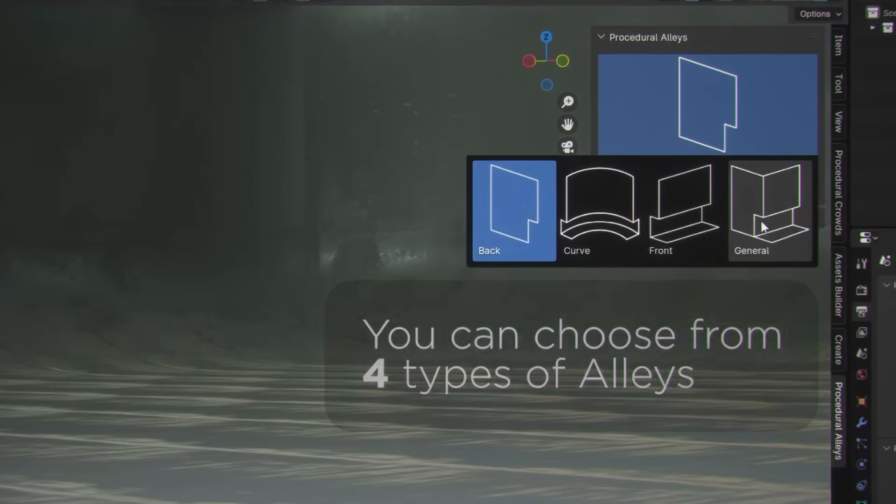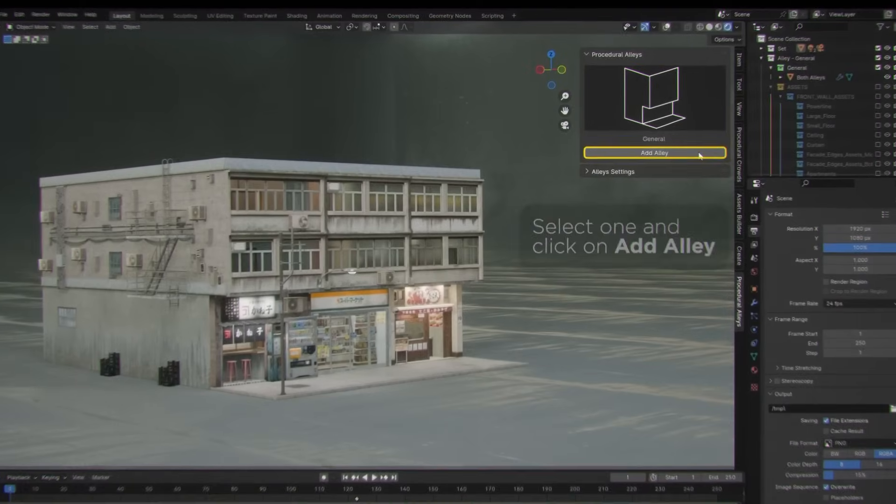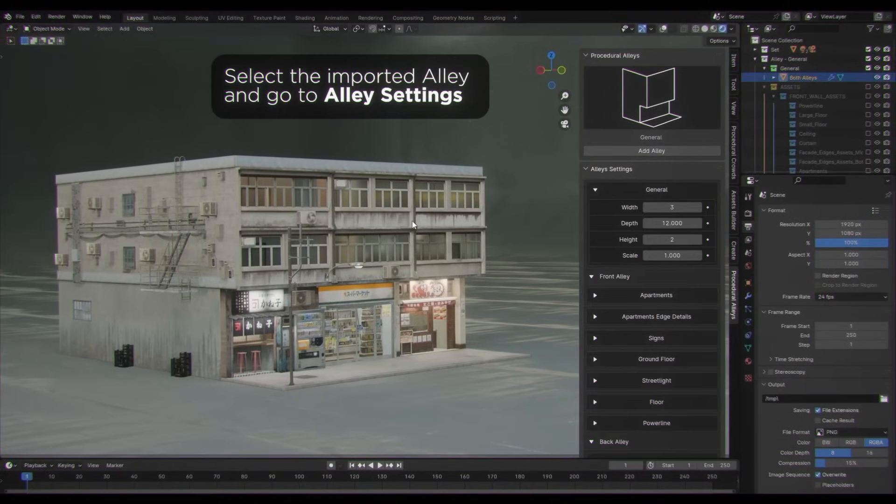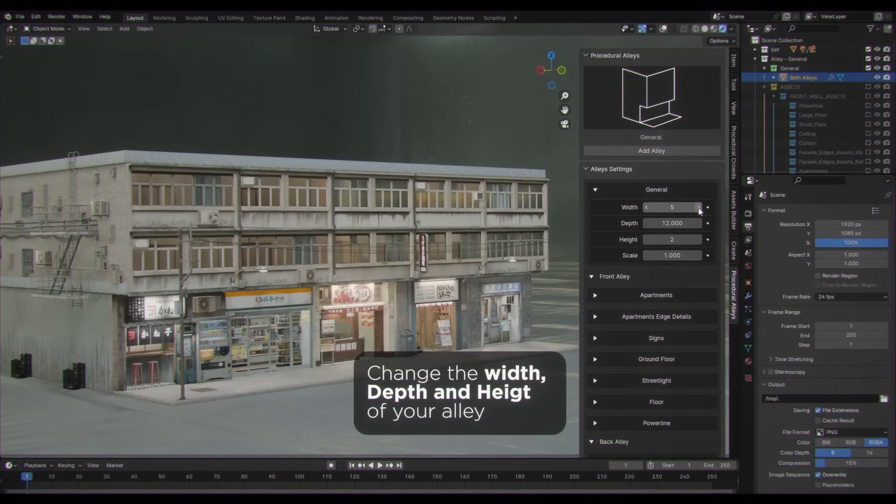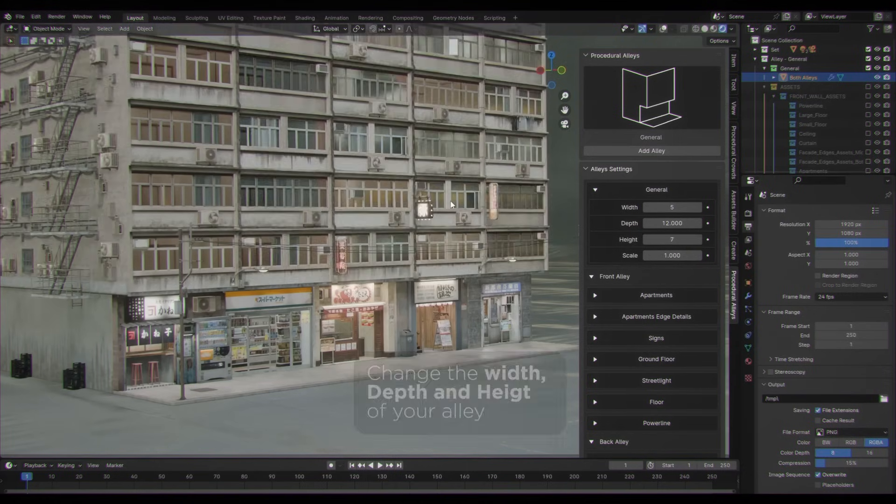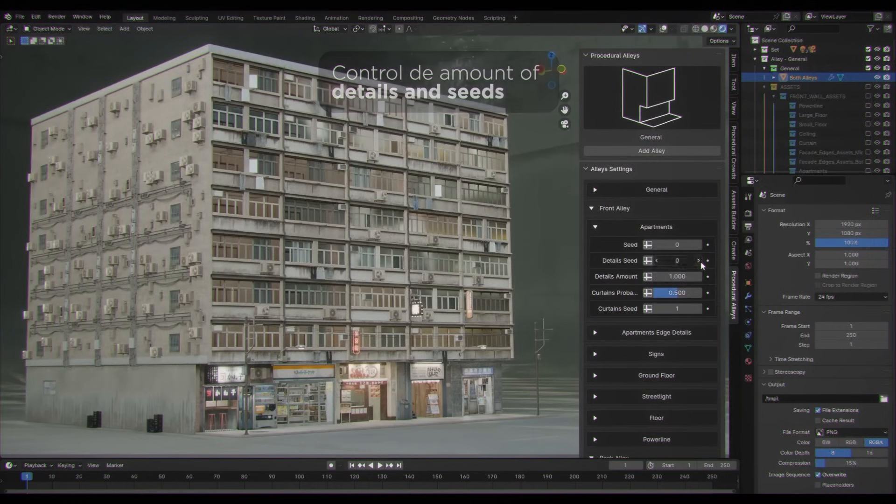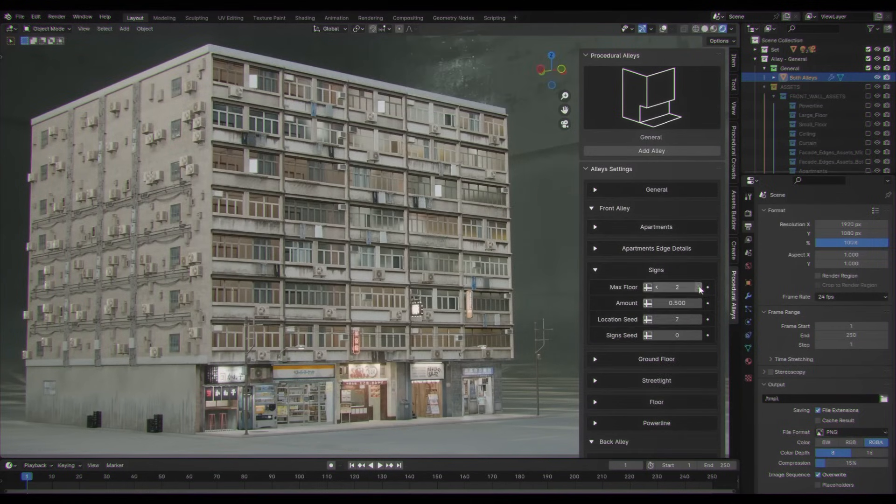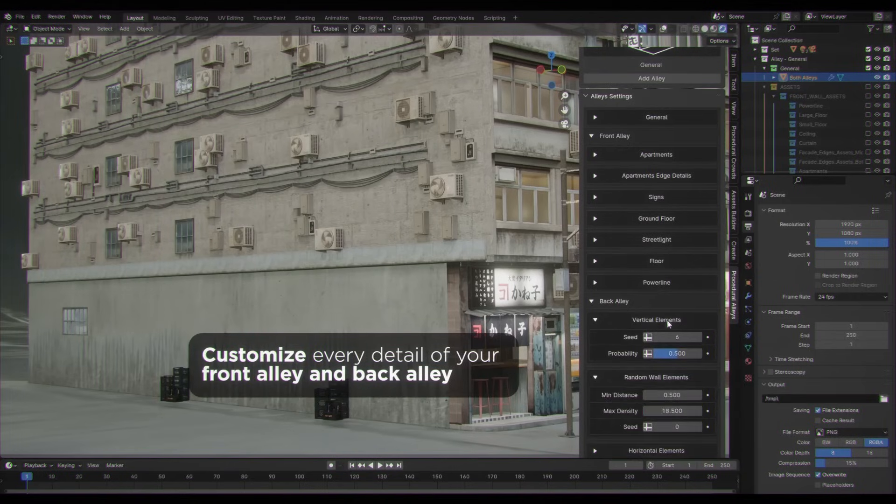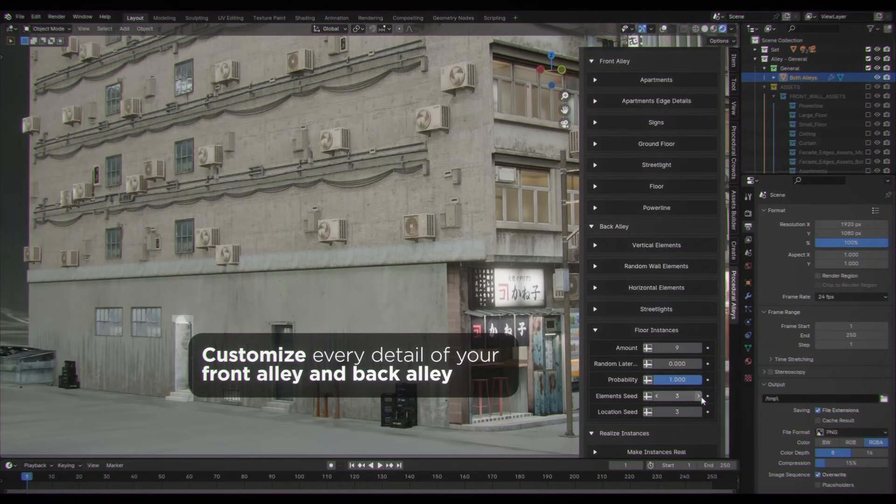Most elements have built-in variation, like sign types, window sizes, and color placements, which can be changed and shifted with each generation. You could adjust parameters like building height, number of floors, or prop density to get different results from the same input.